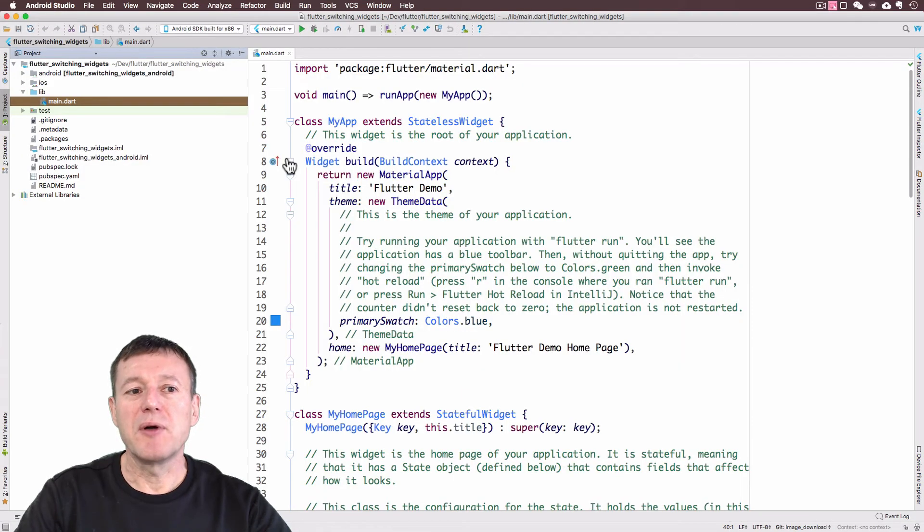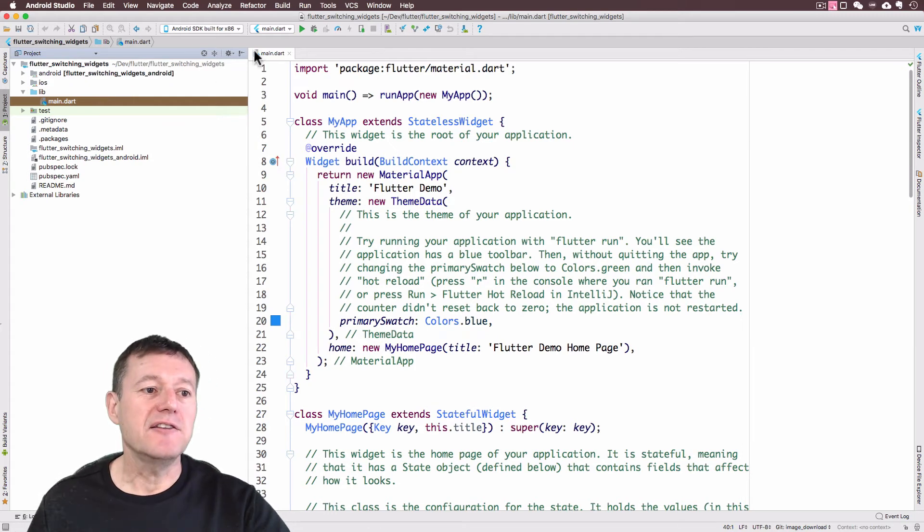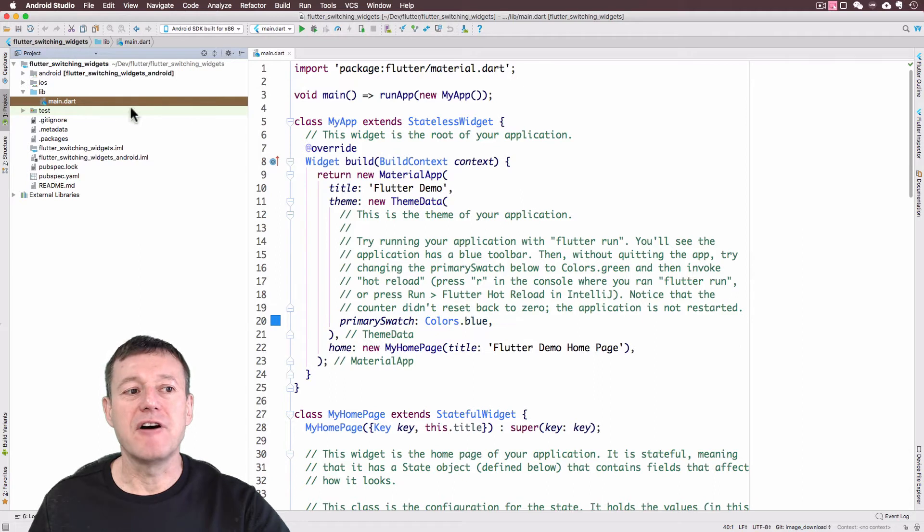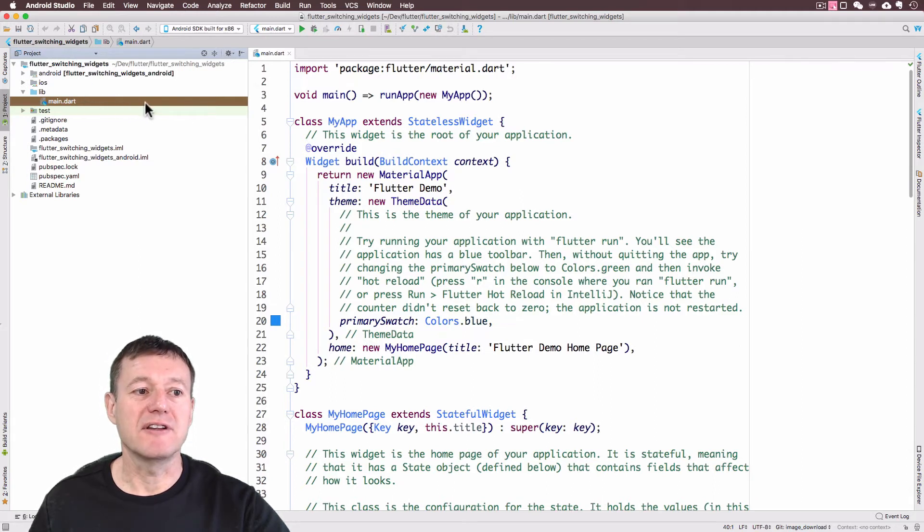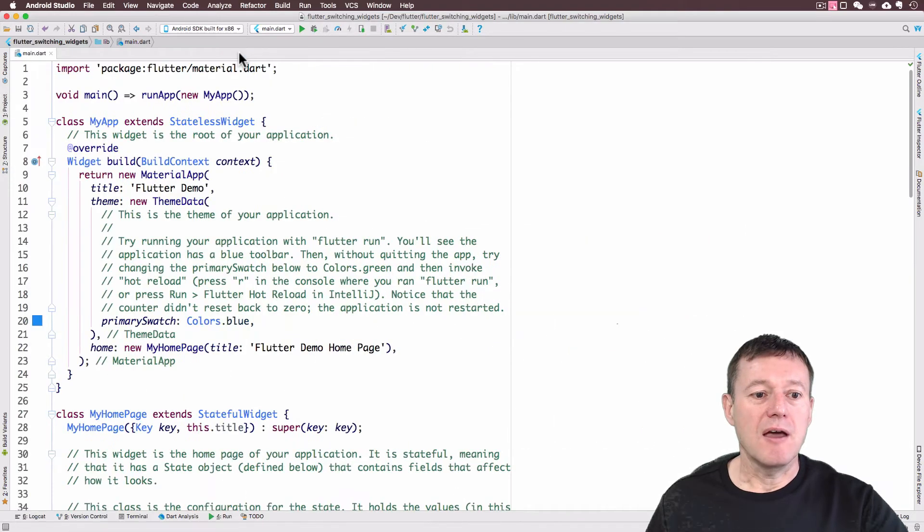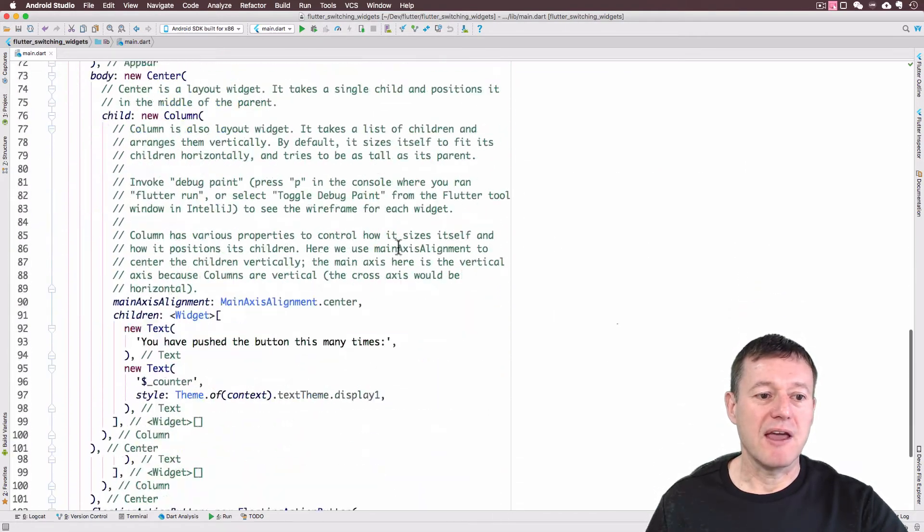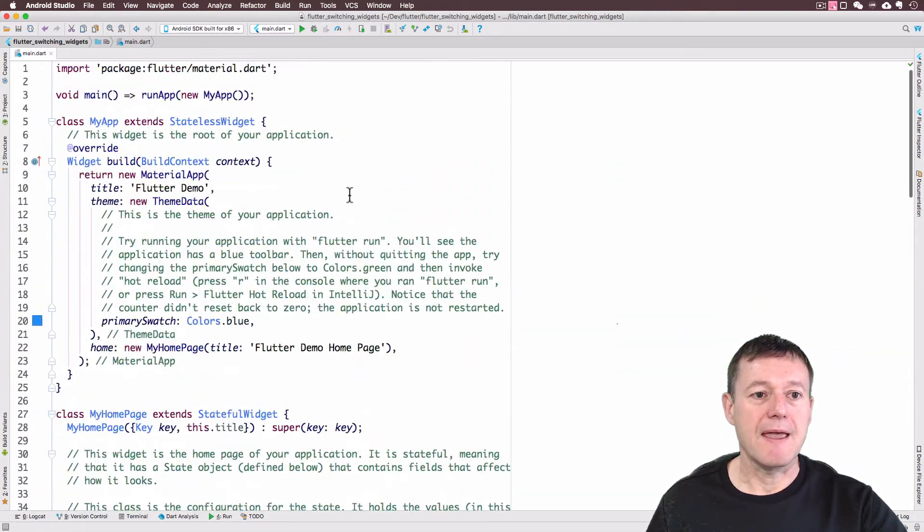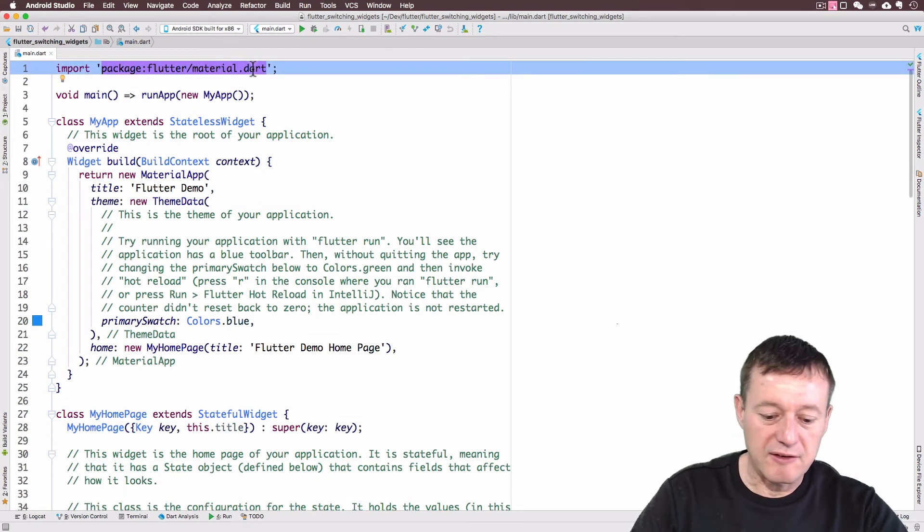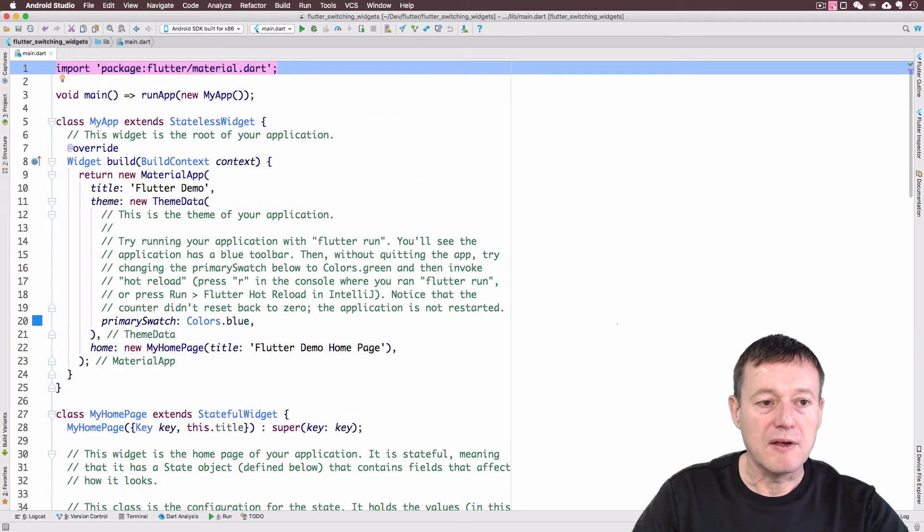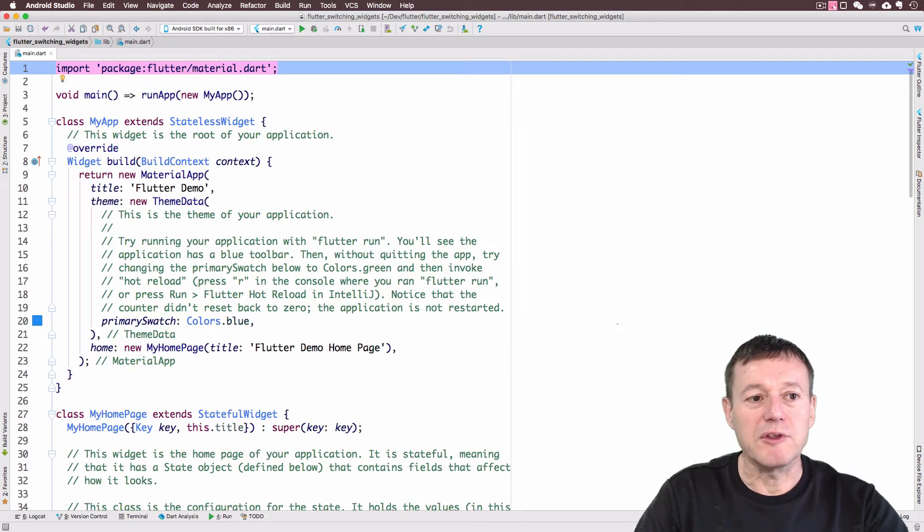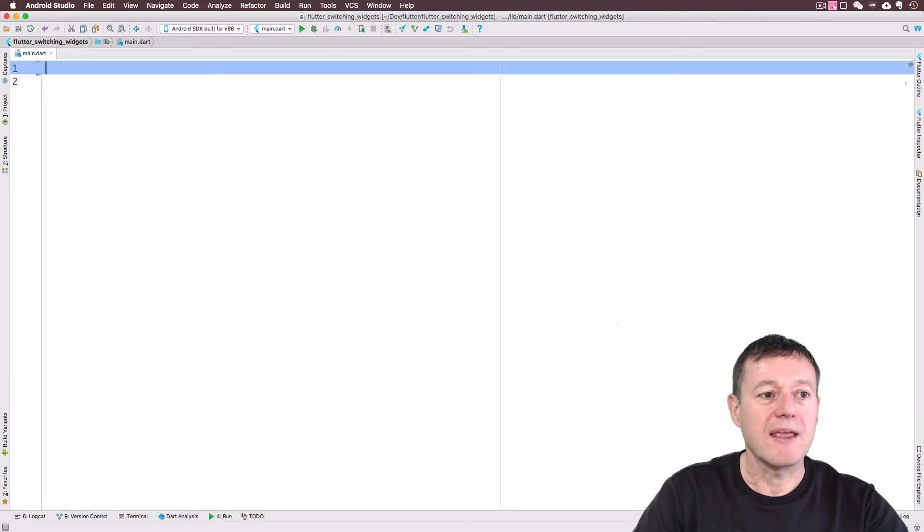The build's now completed. You need to ensure that you're inside the main.dart file here. So this is the location of it. It lives inside the lib folder. It gives you a default application here. And what we're going to do is just replace all the contents in here and start from scratch.